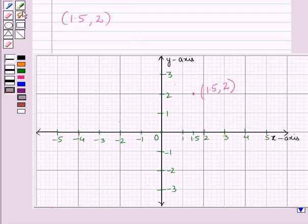So in this session we have learned the concept of finding and positioning pairs of integers and other rational numbers on a coordinate plane. And this completes our session. Hope you all have enjoyed the session.